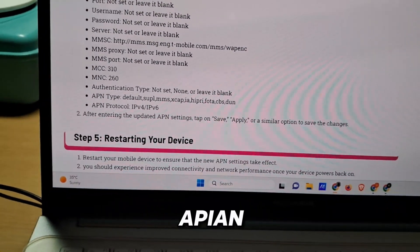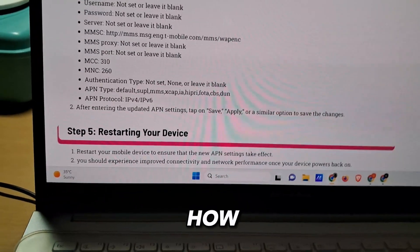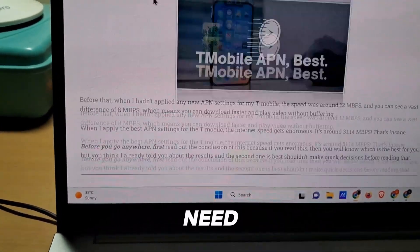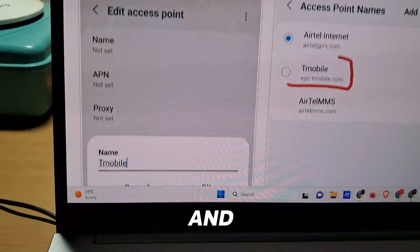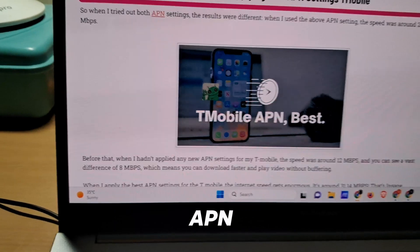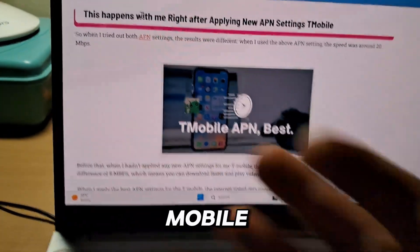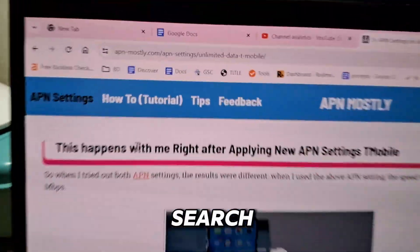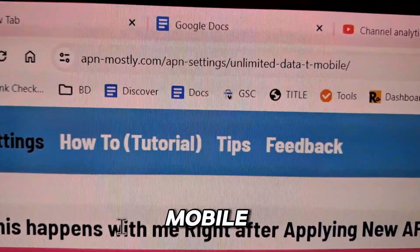You can go directly there and copy and paste these values directly into your APN settings. After applying, there are a few things you need to know about, including some unlimited data APN options for T-Mobile. Simply search and go to APNmostly.